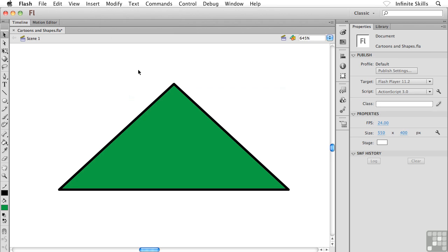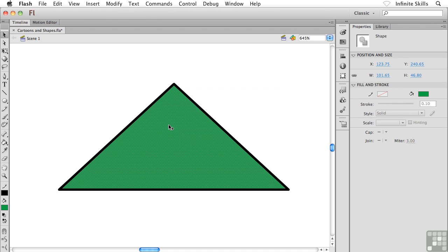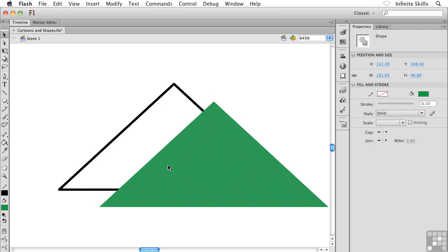and what we discover is that a shape that's created using object drawing is actually a merged drawing shape, if you will, that's simply been grouped with its stroke. Isn't that crazy?